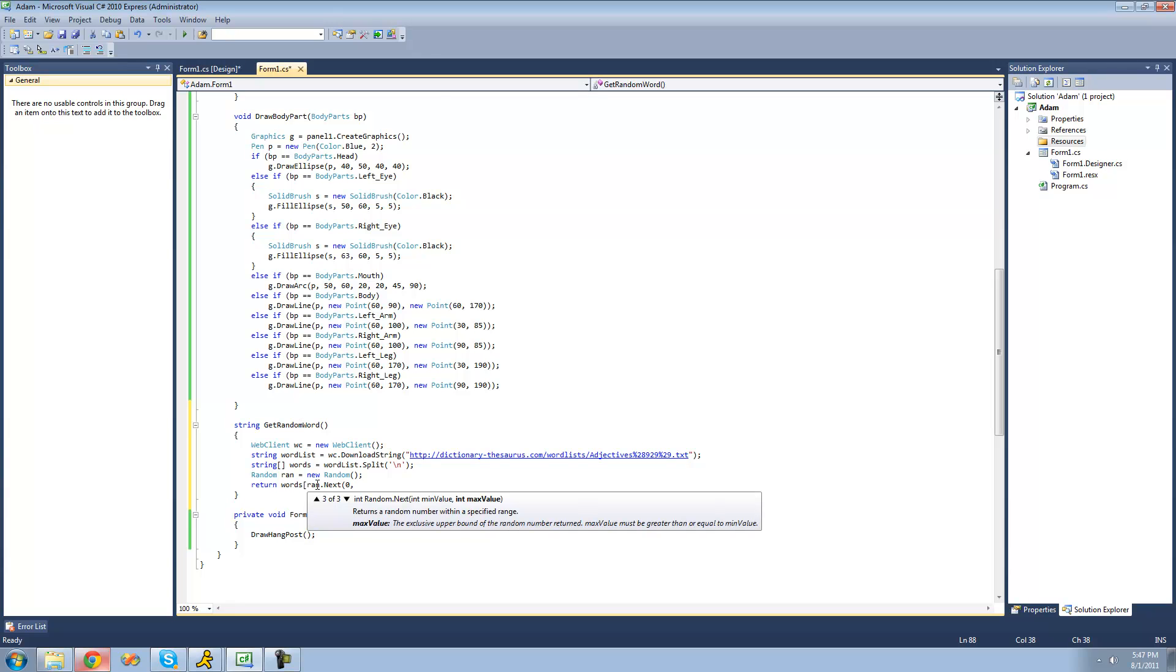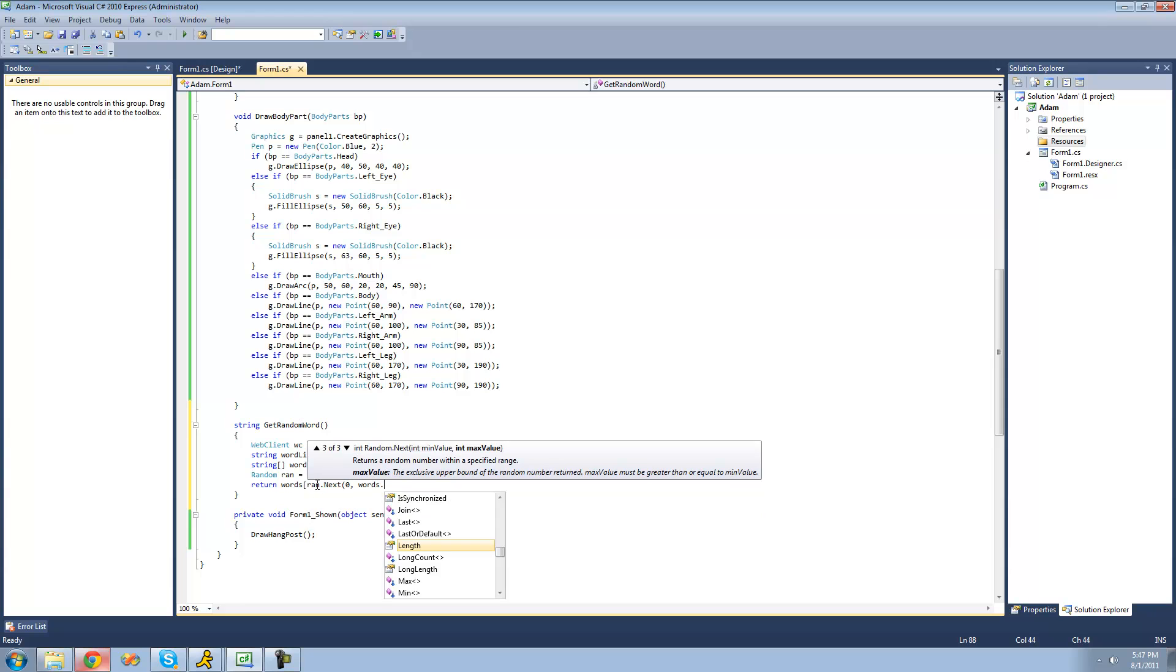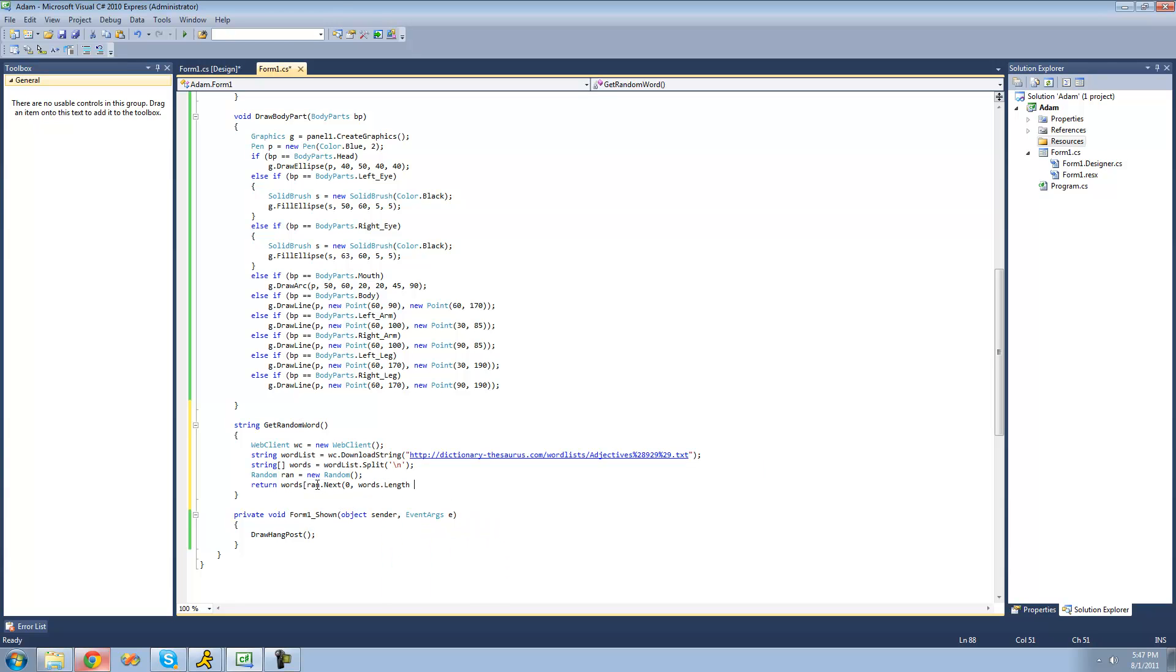and the maximum that it can do is words dot length minus one. Because words length will return, like if there were five in the entire array, it would return five. But the maximum index would be four since it starts at zero. That's why we have to do the minus one.